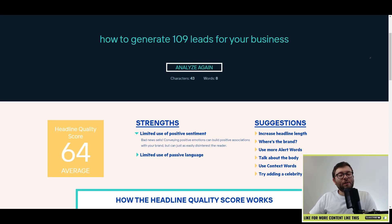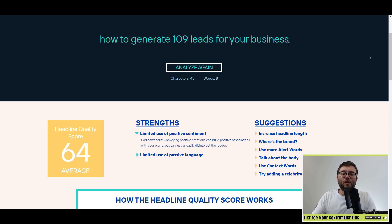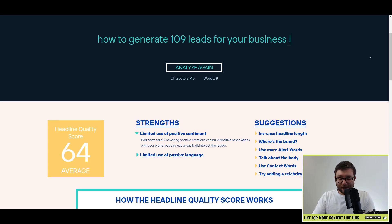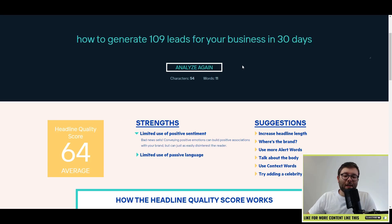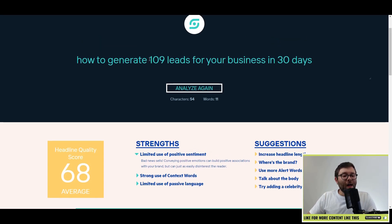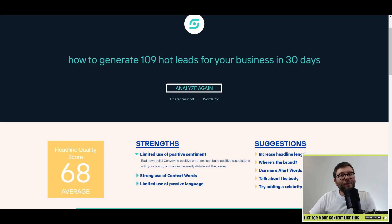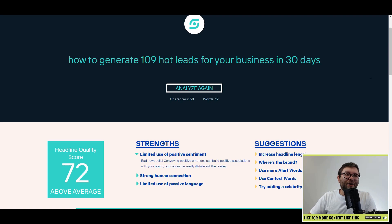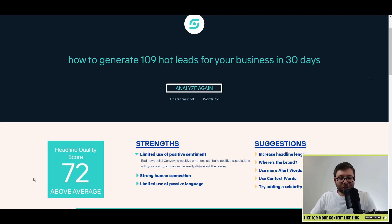It also says to add a time frame, so I'm going to try 'How to generate 109 leads for your business in 30 days.' That boosted it from 63 to 68, but it's still not good enough. So I'm going to add an alert or powerful word: 'How to generate 109 hot leads for your business in 30 days.' Let's analyze again — now it's gone to 72, which is above average.